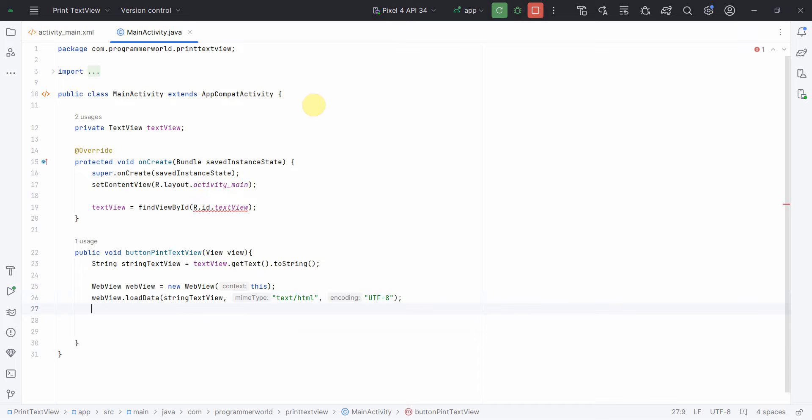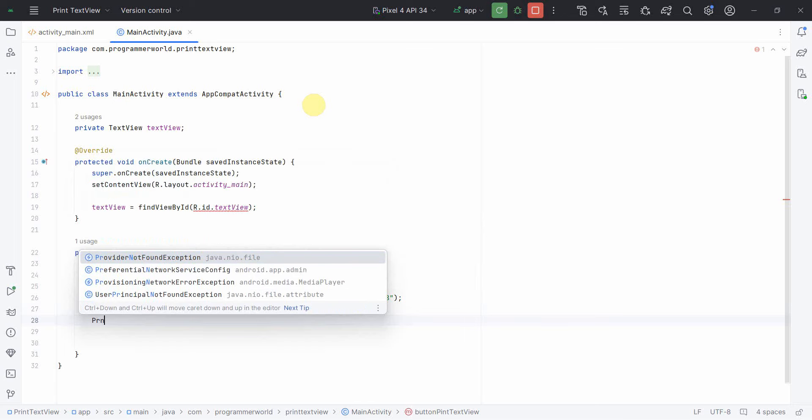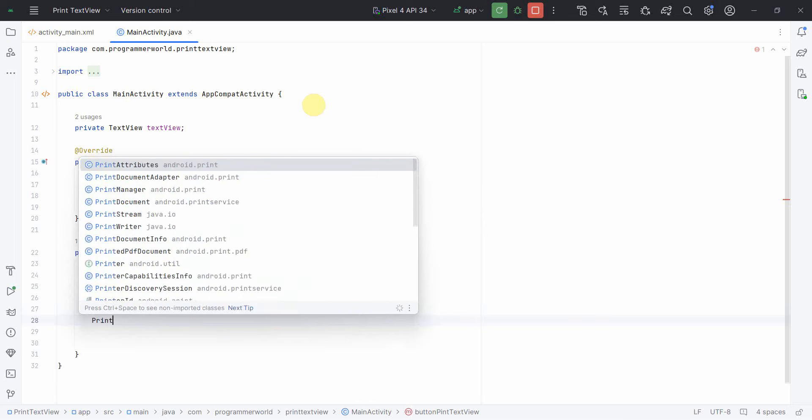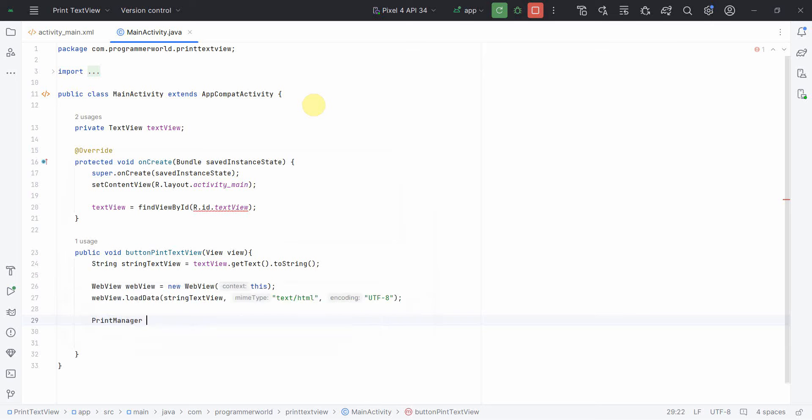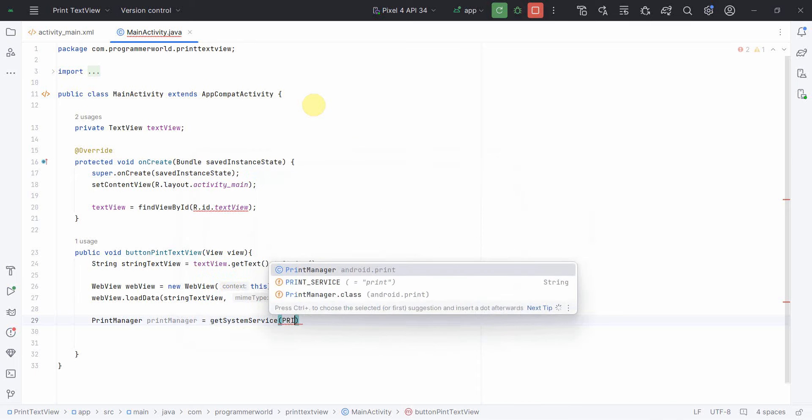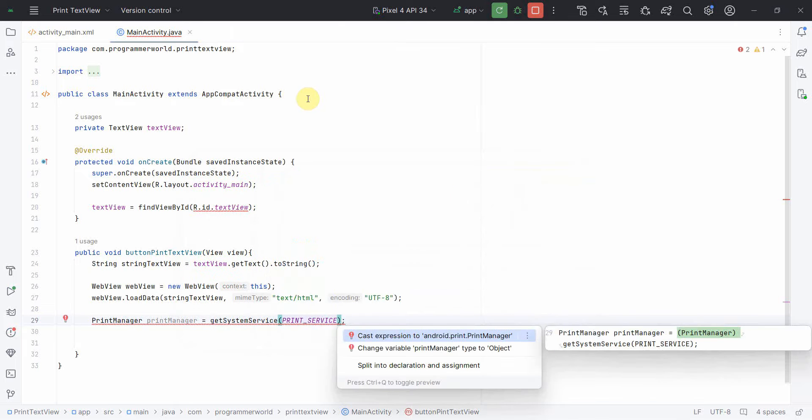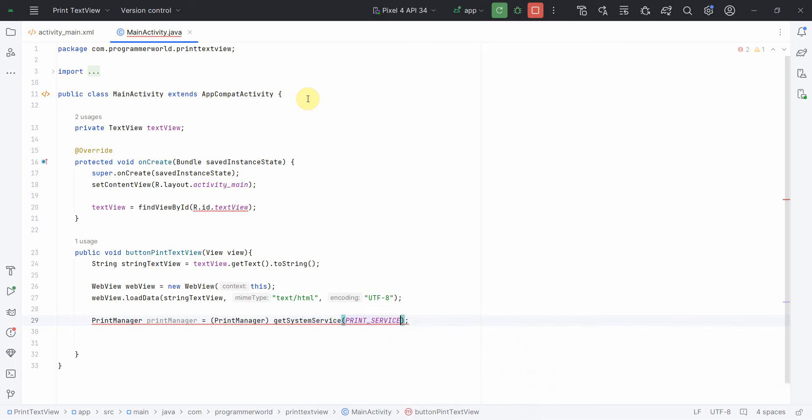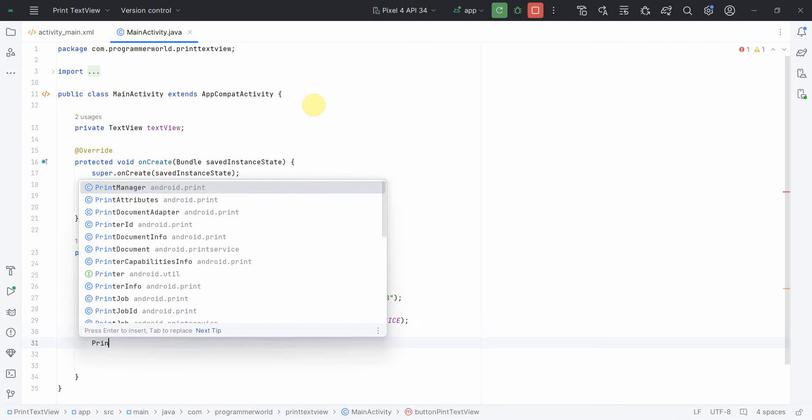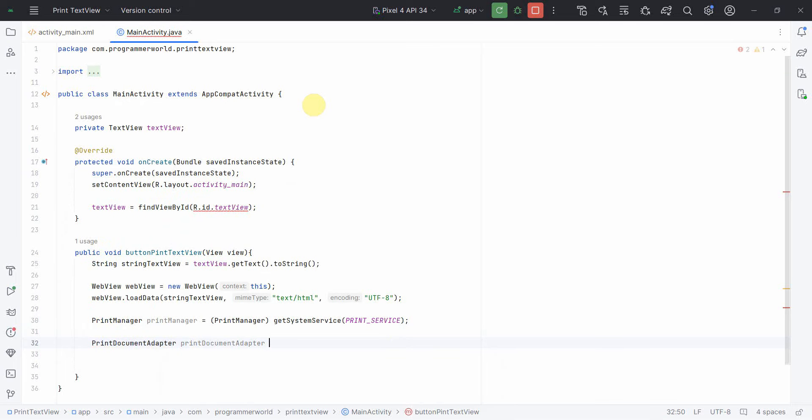Now once we have done this, we can call the print manager on this particular webview. So let me first define print manager: get system service, print service is what I need. It may ask me to typecast, so just do that.